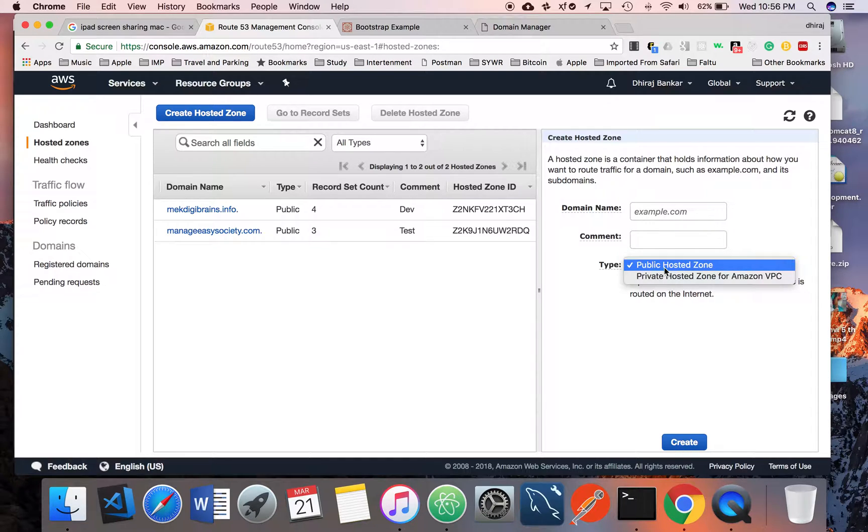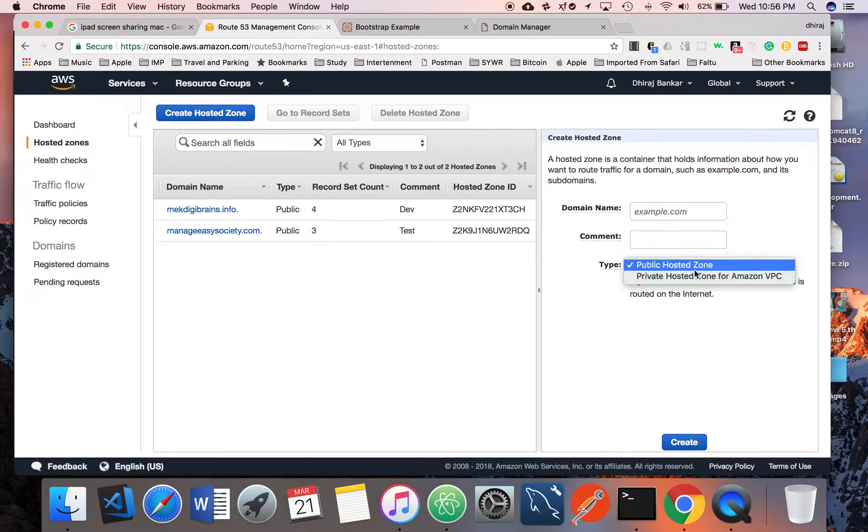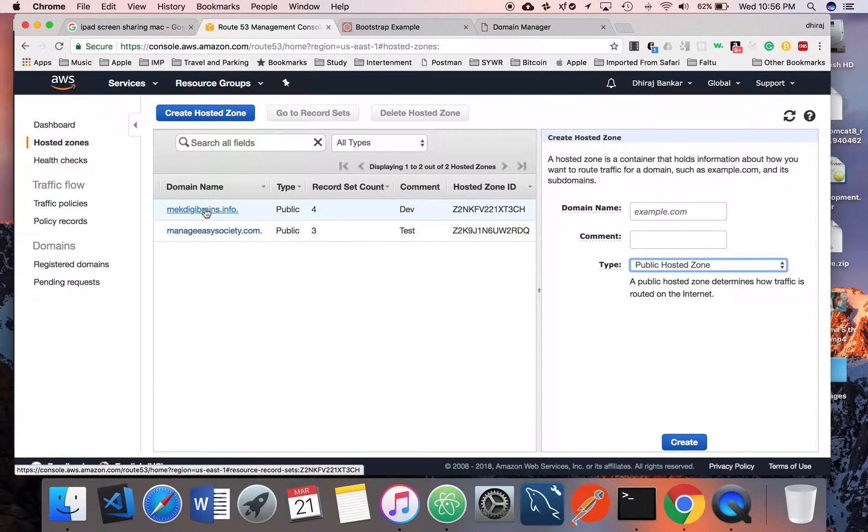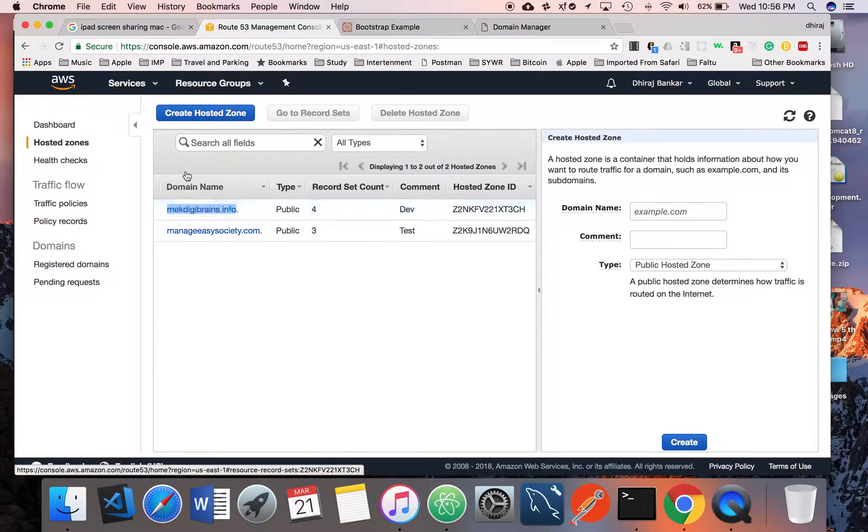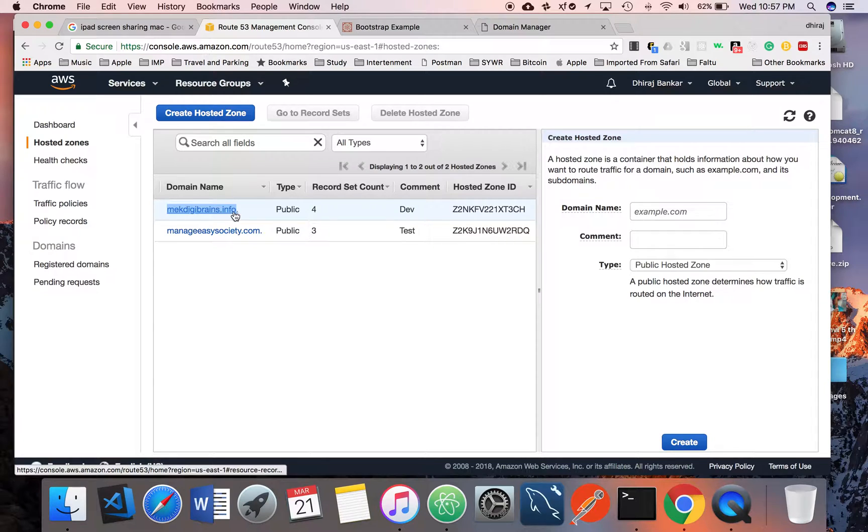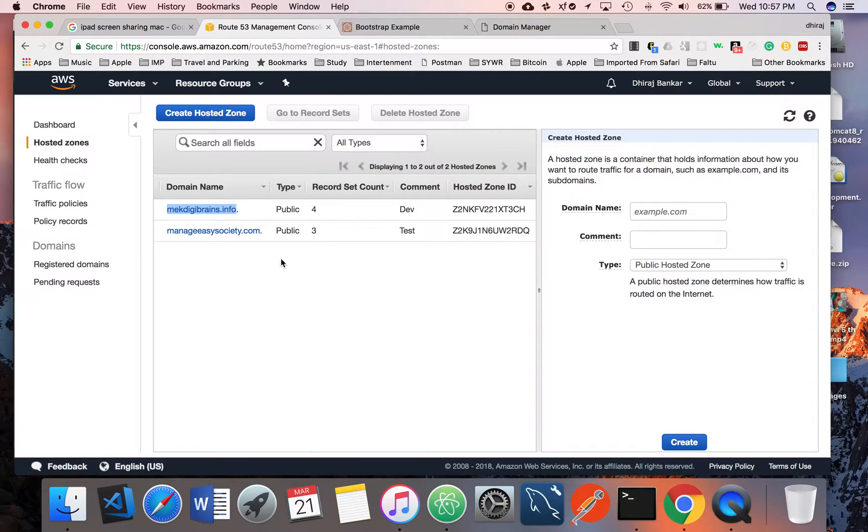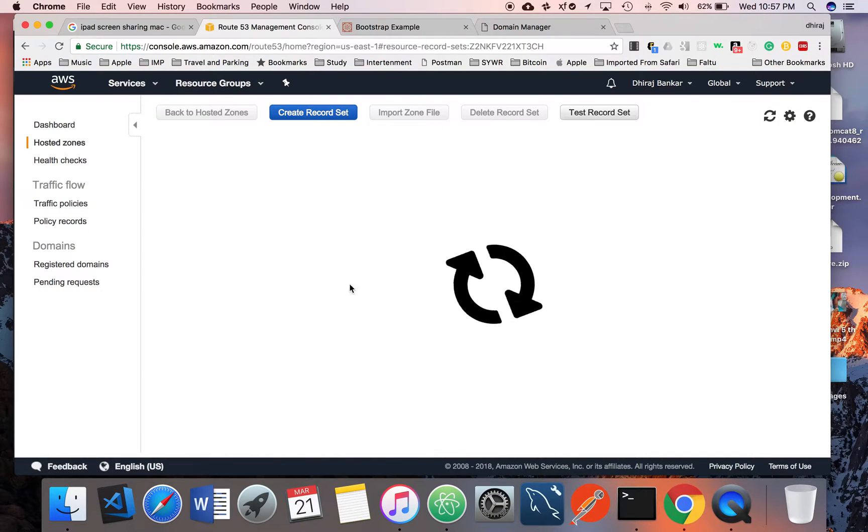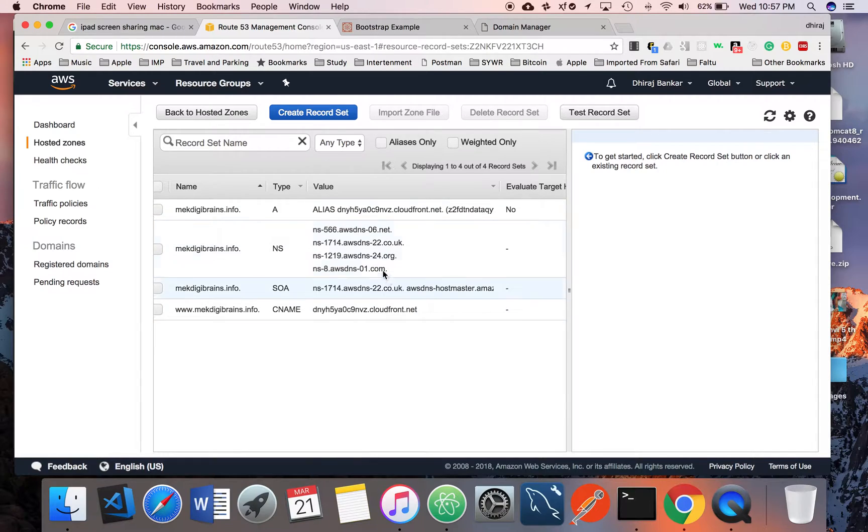You can give any comment and choose how you want to access that domain - publicly or privately, it's up to you. And then you create it. I already created my hosted zone. I want to emphasize again and again, your domain name, the created hosted zone name, must be the same with the domain name you have registered, otherwise it's not going to work.